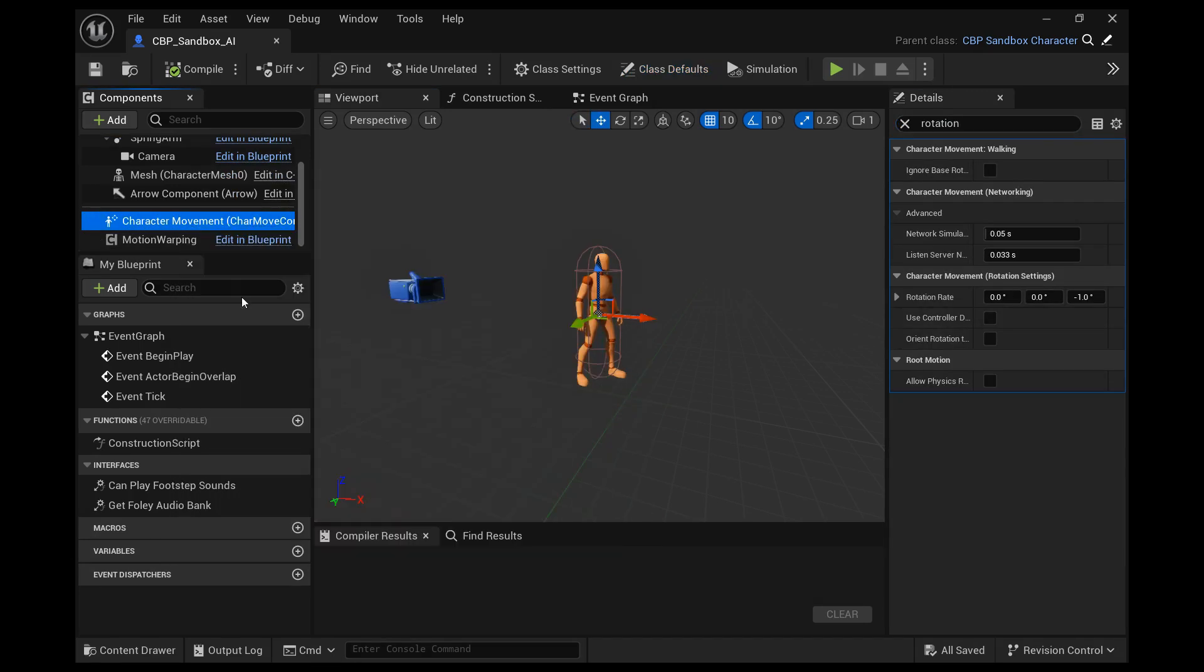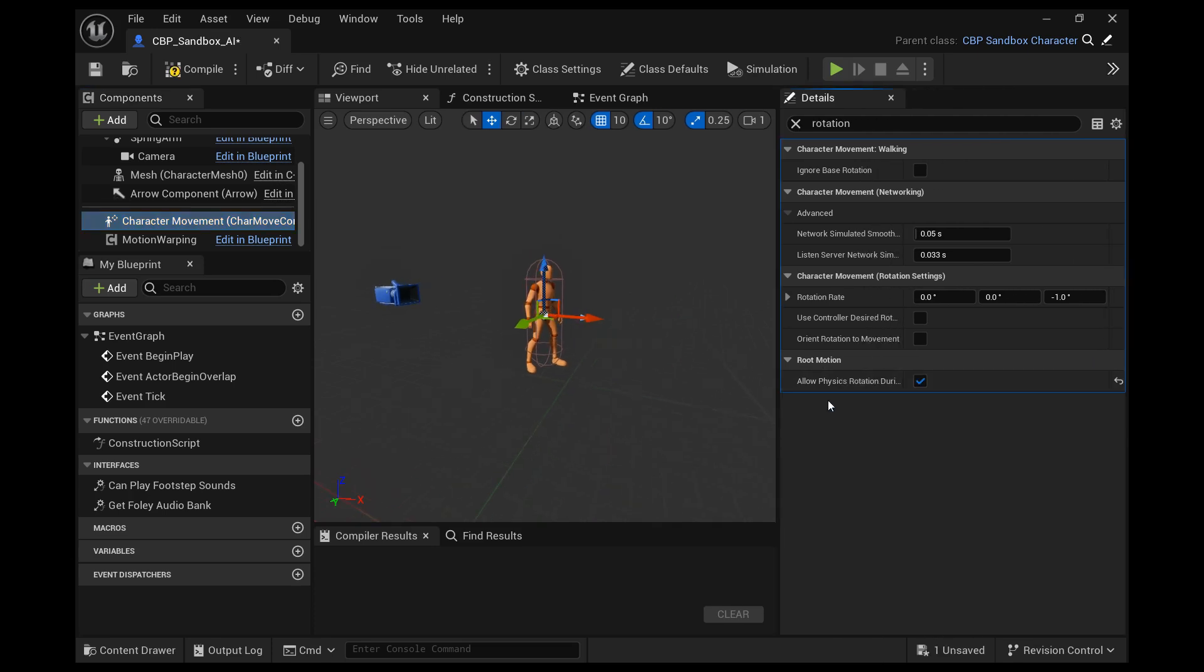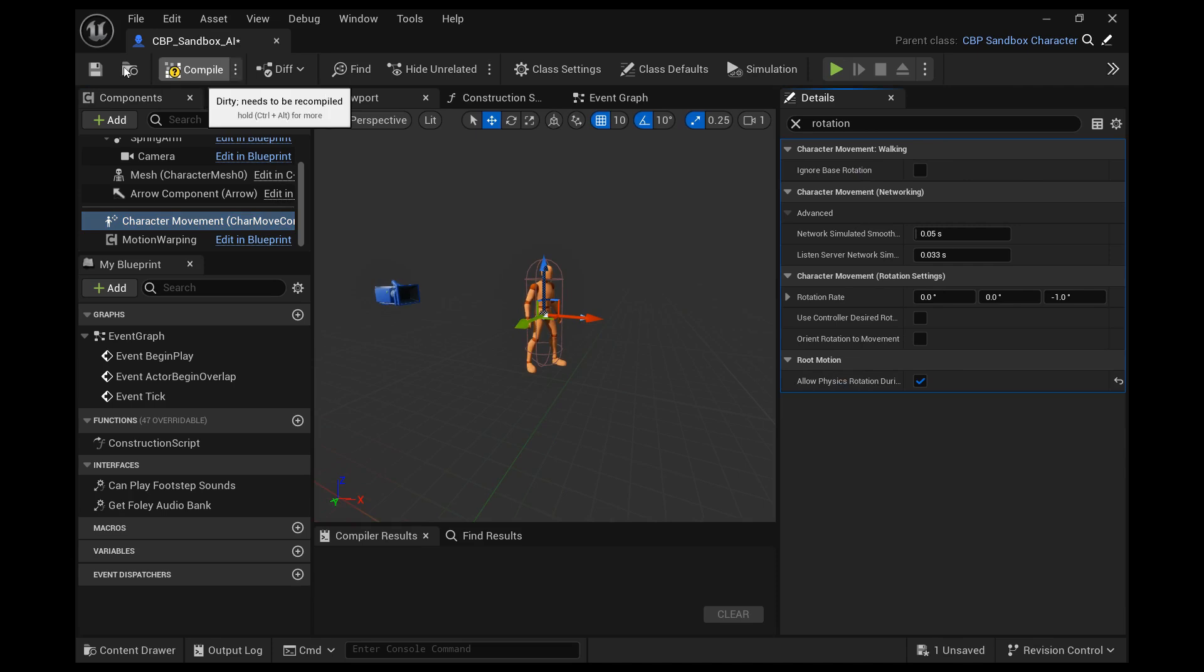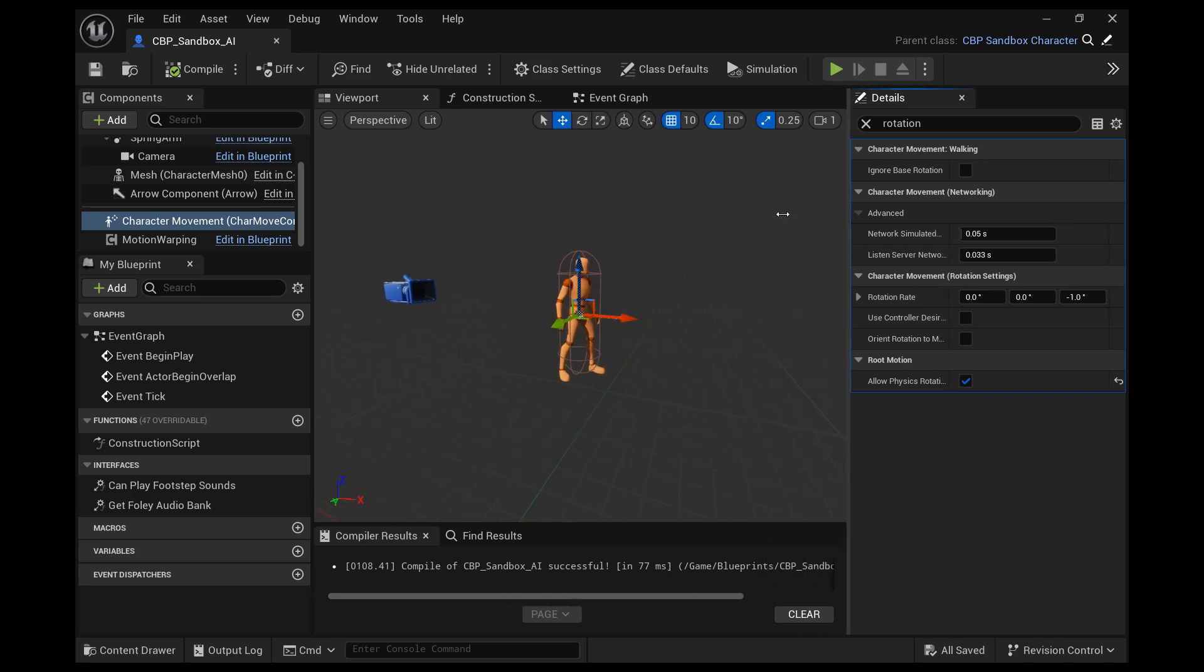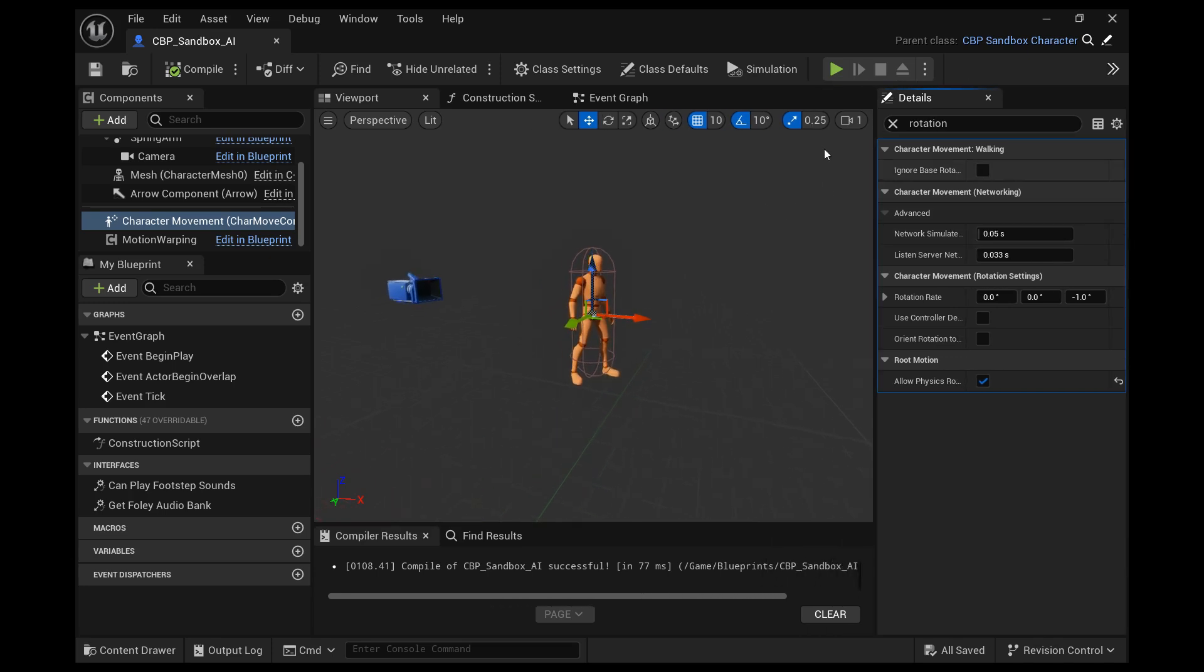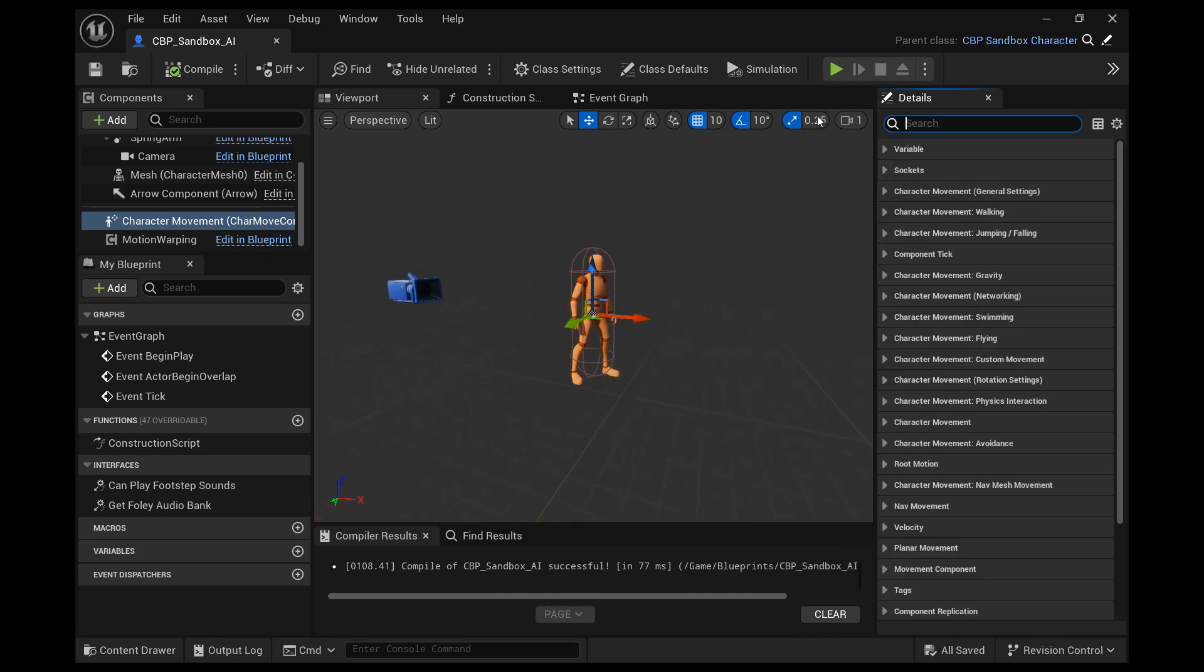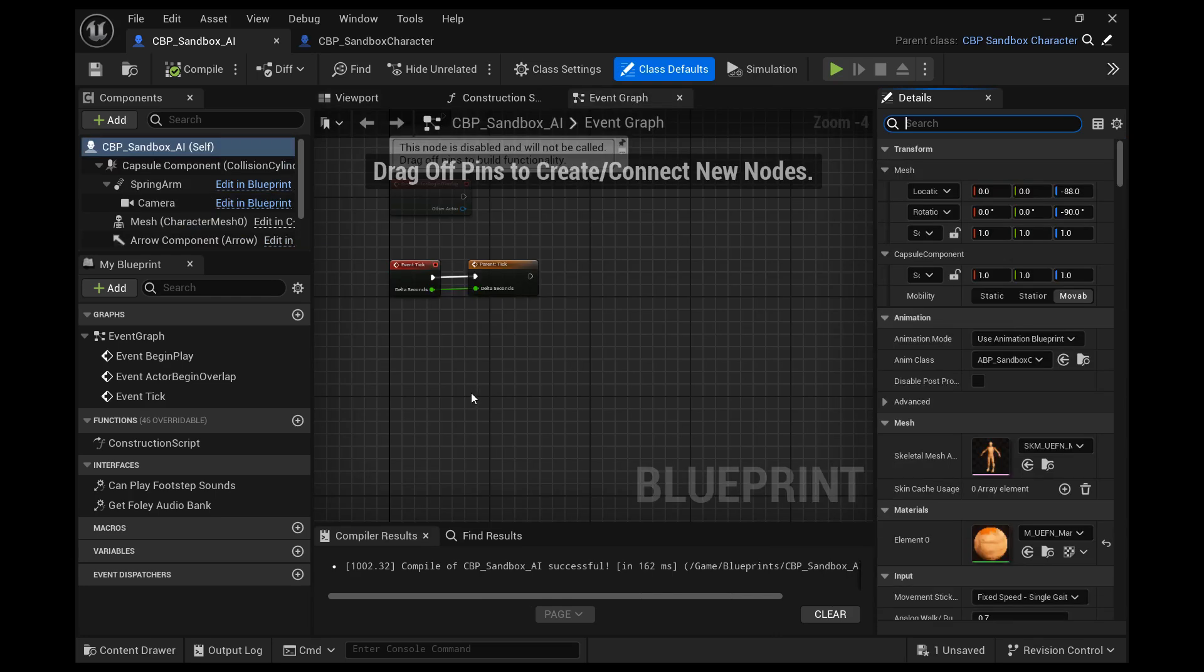We want to search for rotation in the character movement. And we want to click allow physics rotation under the root motion. And then we're going to go to our event graph.